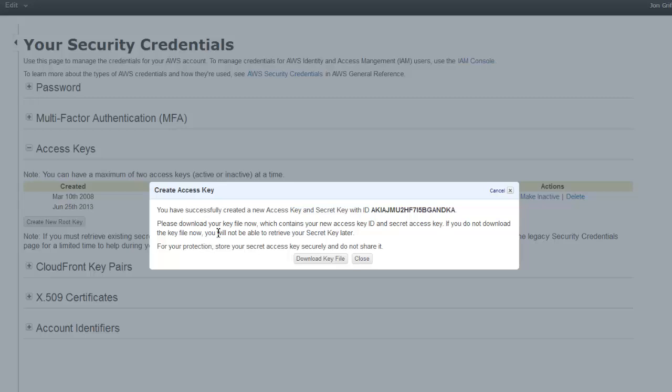You can try and hack that; I'm going to delete it, so don't worry. Please download your key file now, which contains your new access key ID and secret access key.